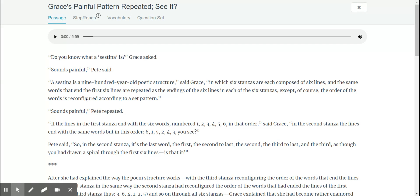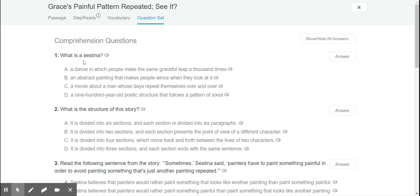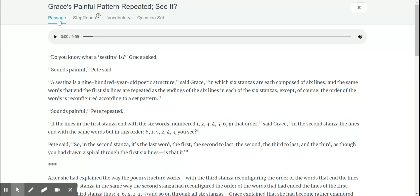Just look through the passage first, just the passage, just don't even mark nothing, just look through the passage first.